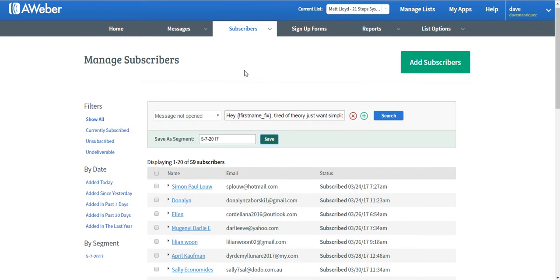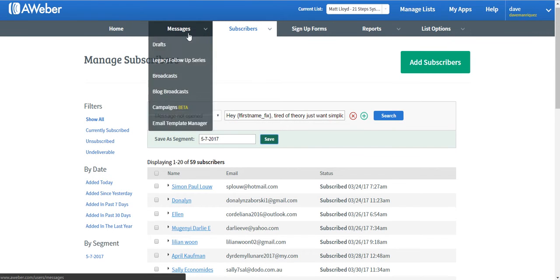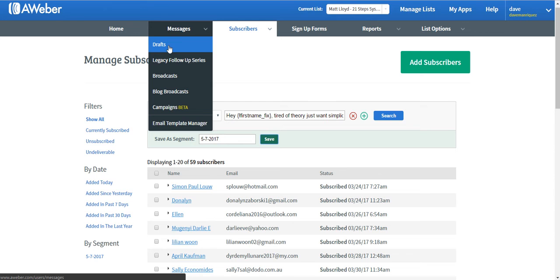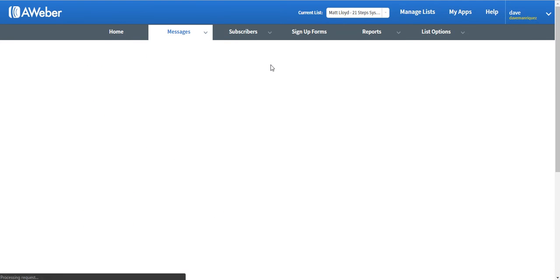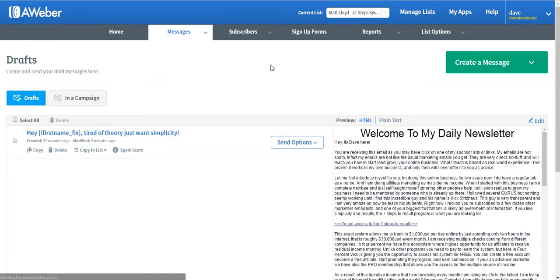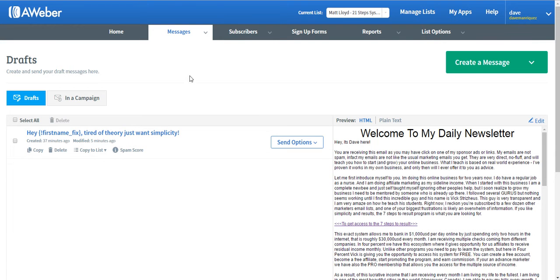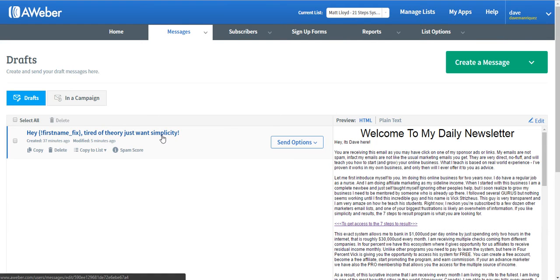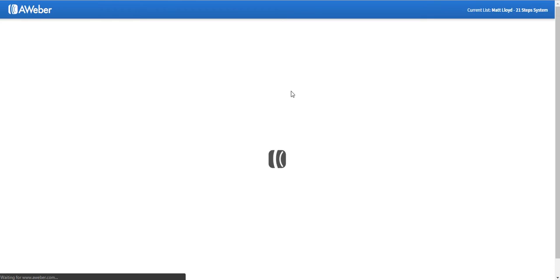The next thing you need to do is go to your Message tab and click on Drafts. So earlier, I already prepared the draft right here. Actually, this is just the same message that was sent out back on May 4th of 2017, so I will just click on this particular message so that I can edit it.